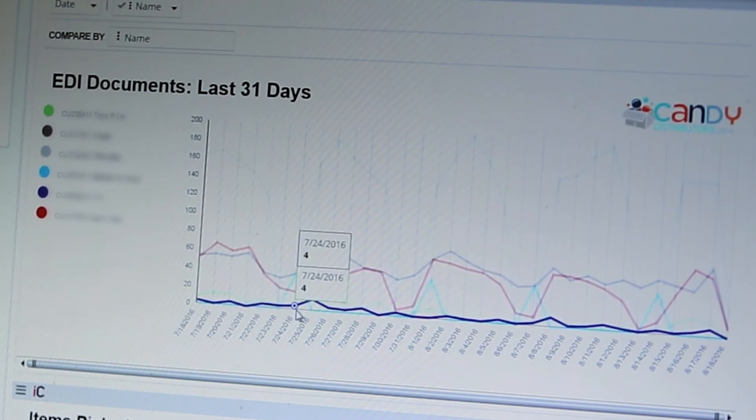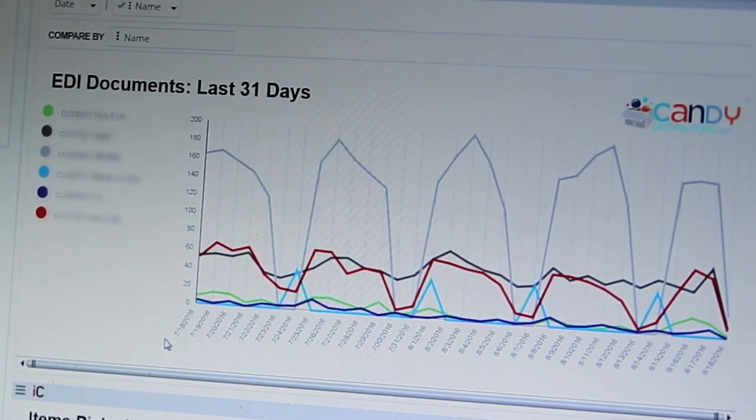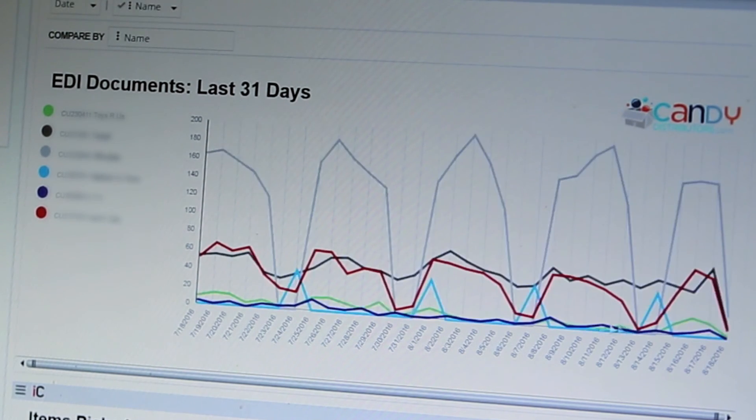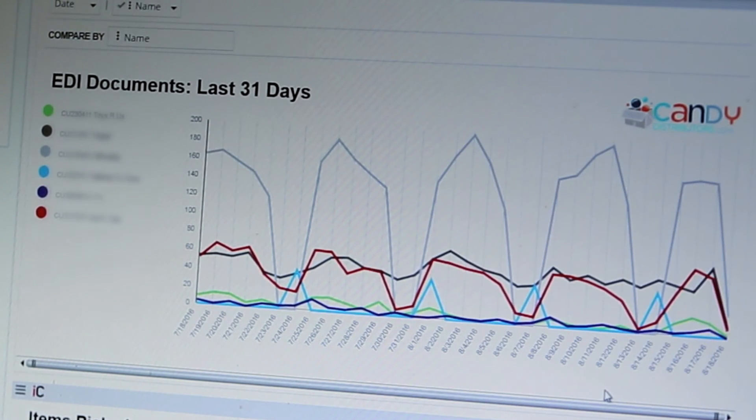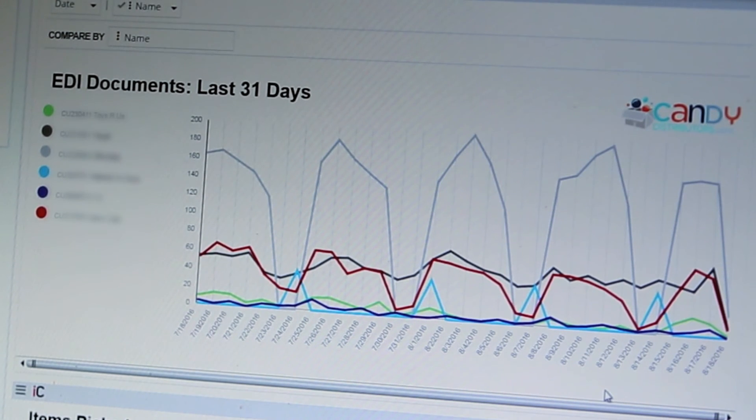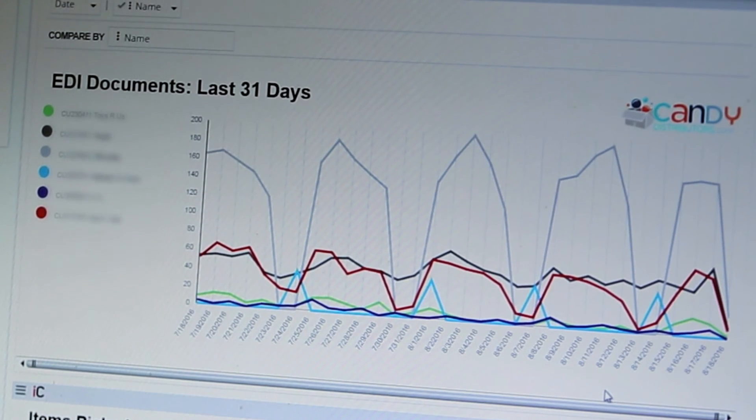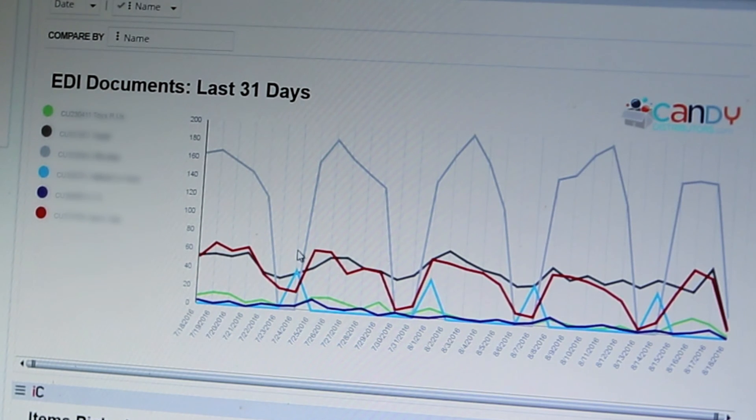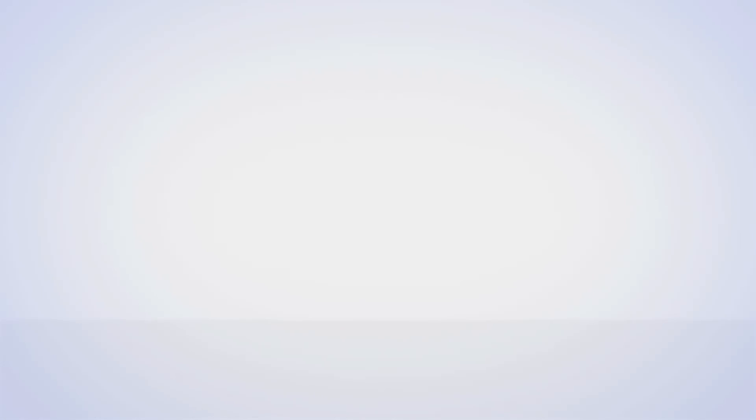The nice thing about iCharts again is that anyone who has access to this graph can actually go through and see the information real time. And you'll see that the flat lines that were in the original graph now actually have a lot more representation and you can see the trends which are cyclic week to week just on a smaller scale.